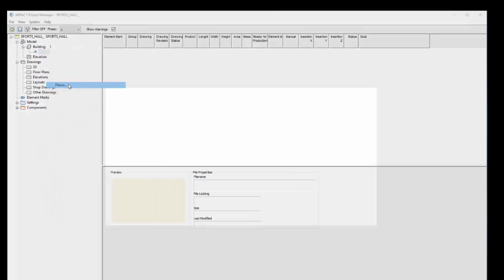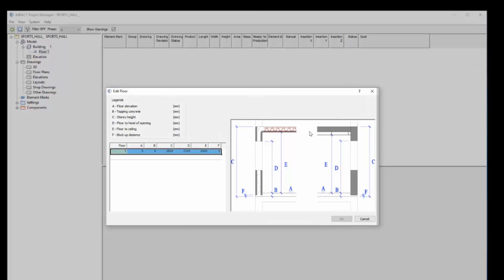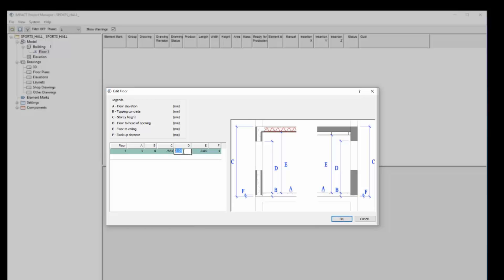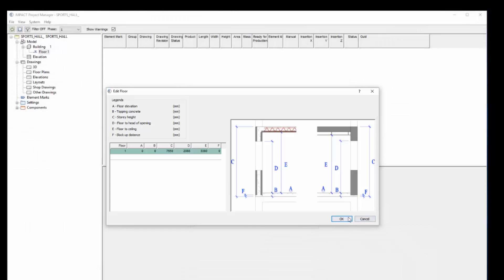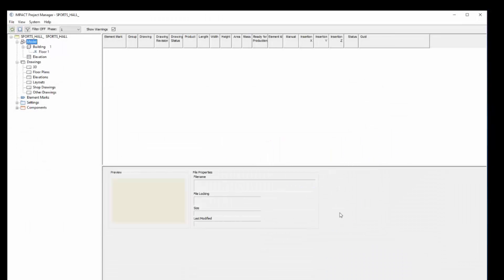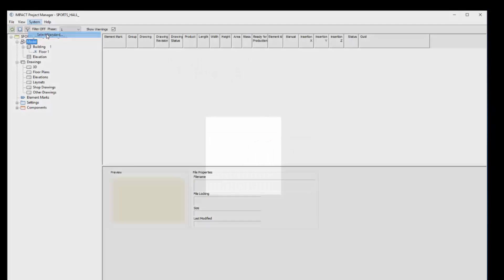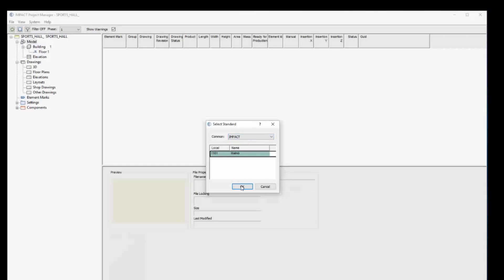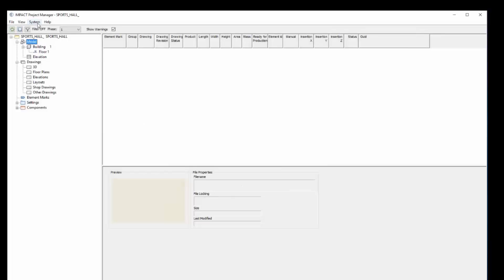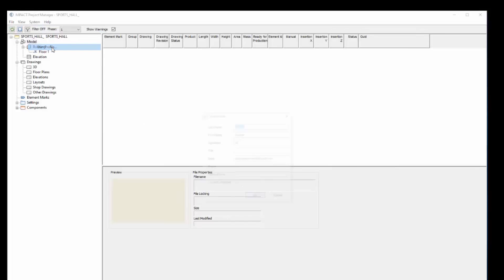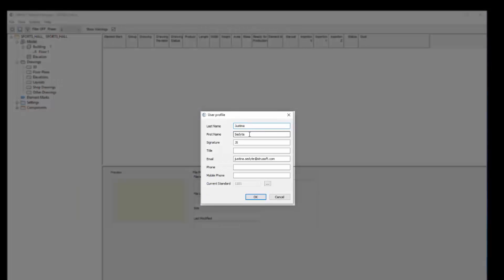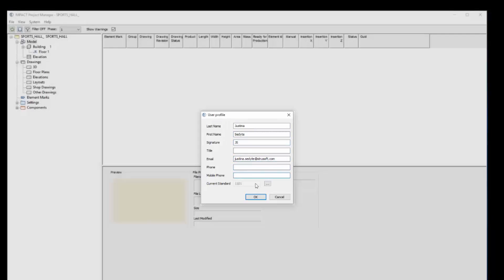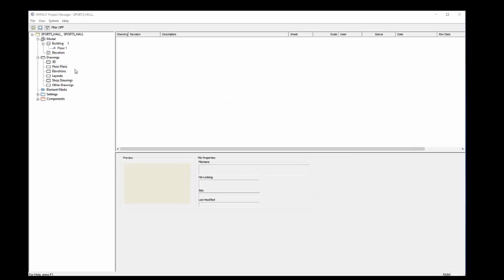Once we have done that, we can go and make a new floor in our project. So we try to keep it simple and you have a preview on the right that you can go according to, and change your, for example, story height, floor to the head opening. And E is a dimension for the MEP key. We will be using it later. And once we have done that, we go to select standard, we choose Impact. Every company has its own standards. And then user profile. Just describe your own user profile, your contact details, phone number, email and so on.